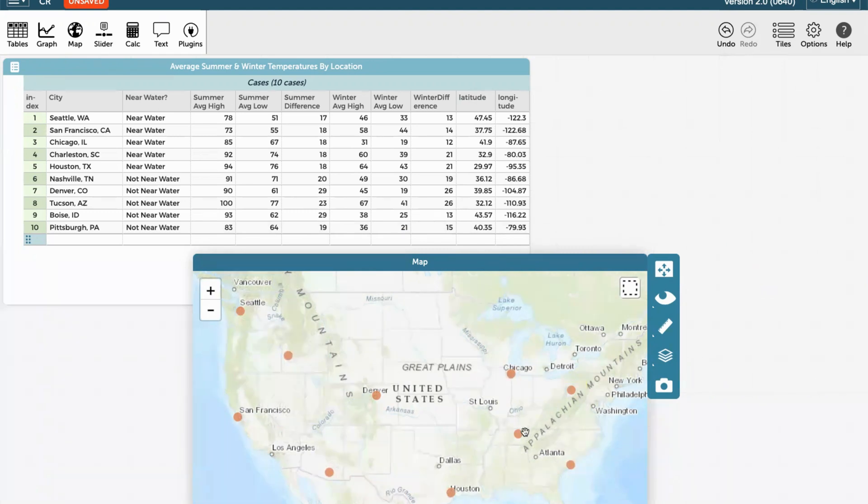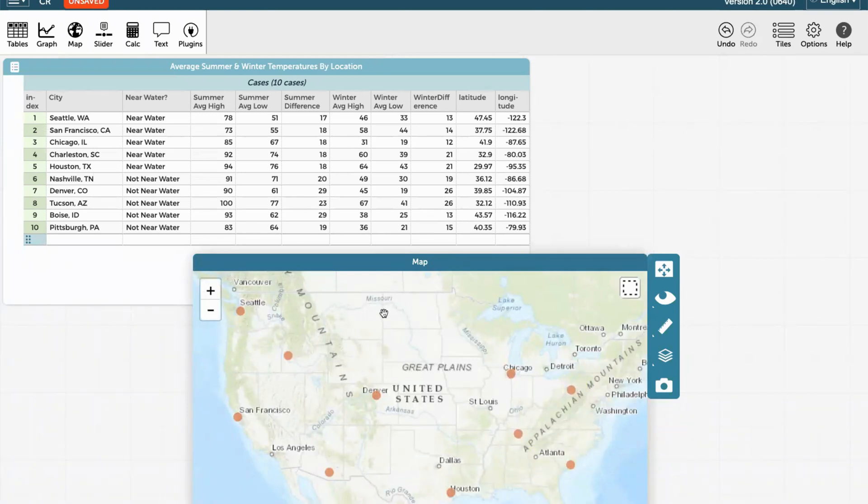However, these places all look orange. There's really no data represented for temperature on this map at all.